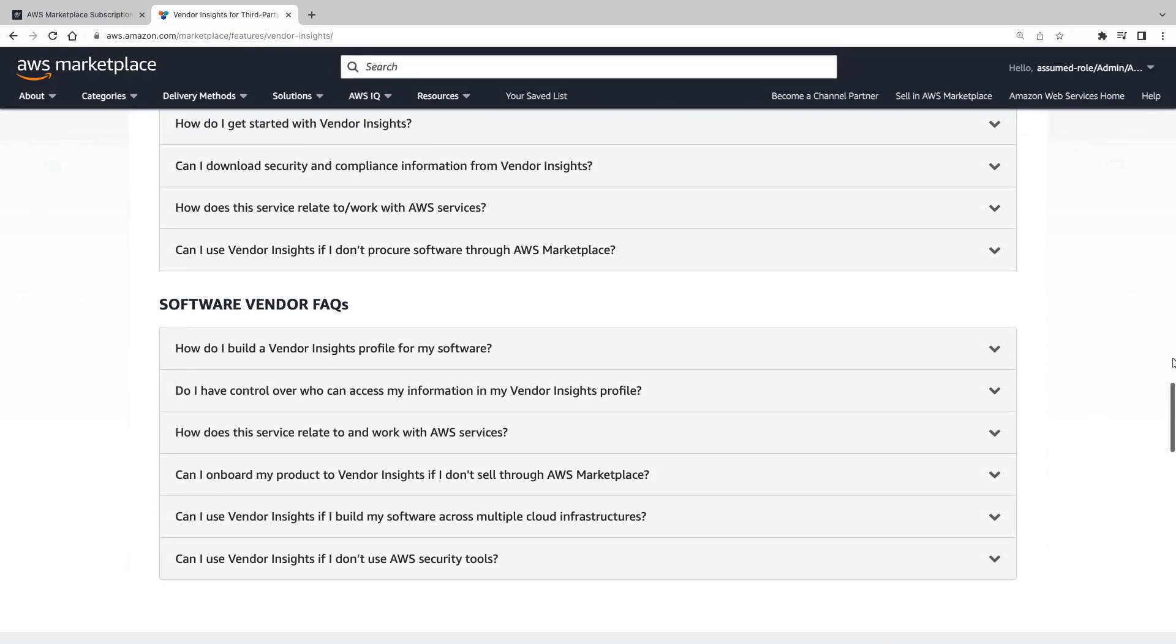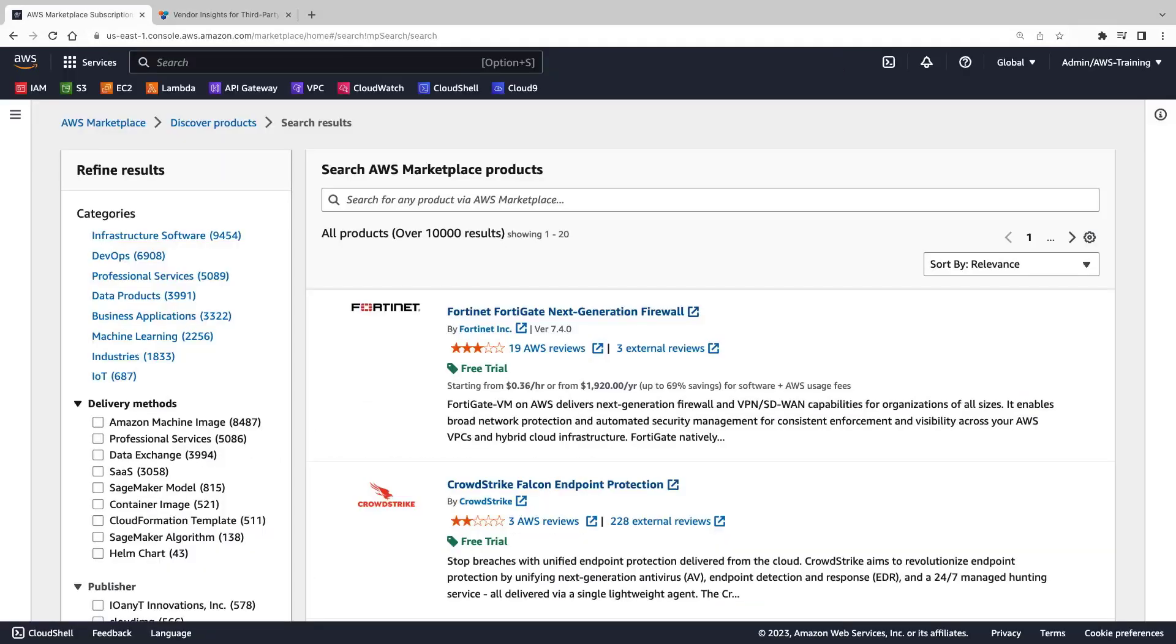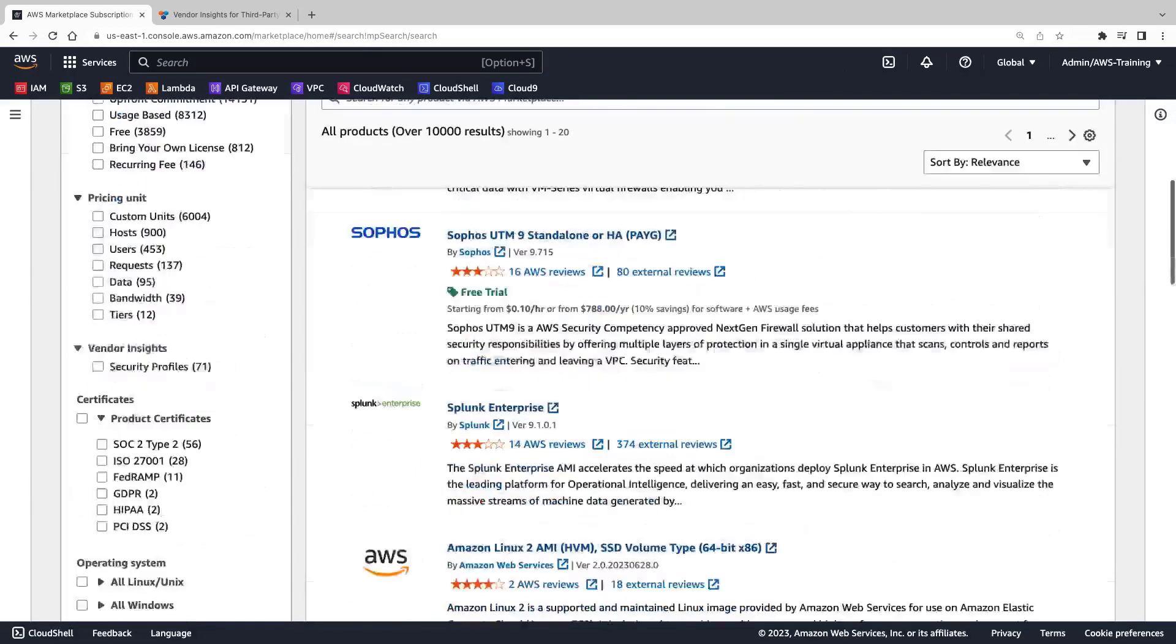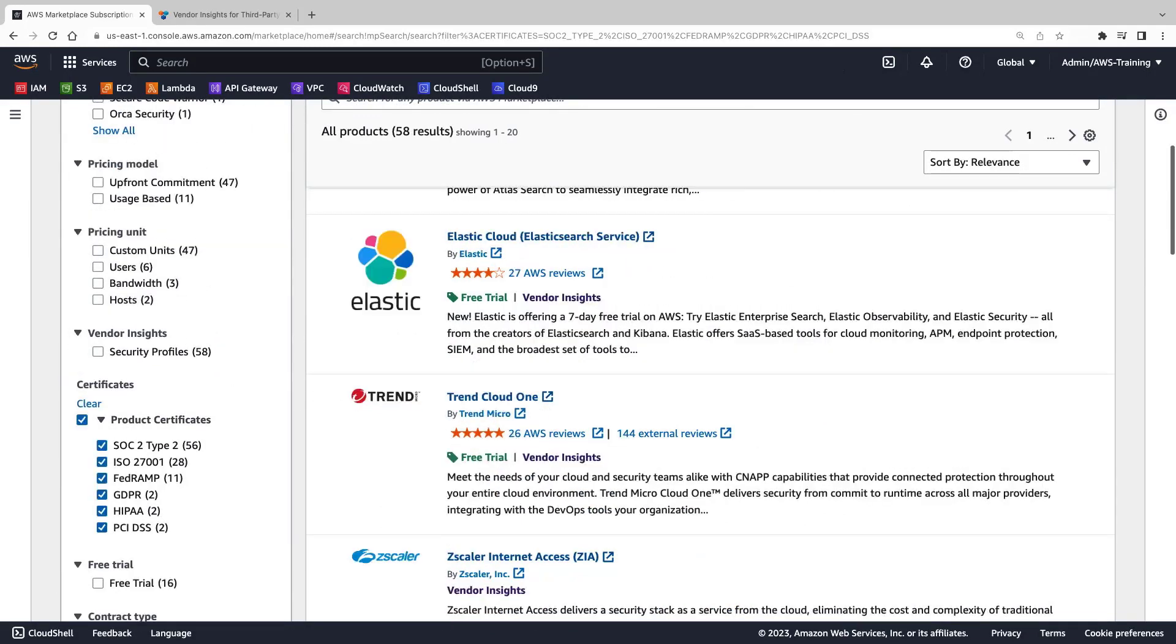Let's discover products with Vendor Insights profiles. These results include SaaS products with Vendor Insights security profiles. We can filter further to see only those with product certificates. These products all have at least one of the selected certificates.